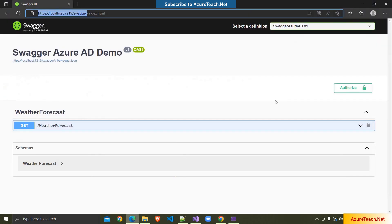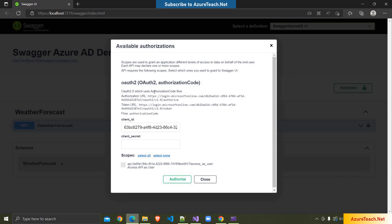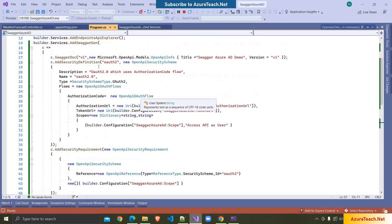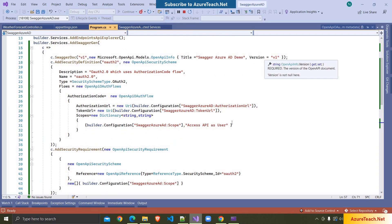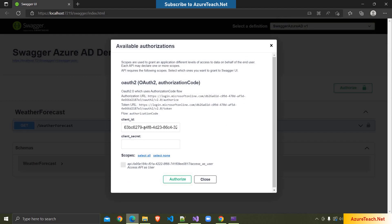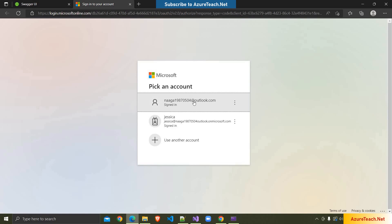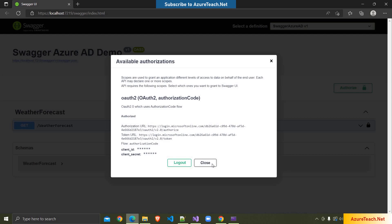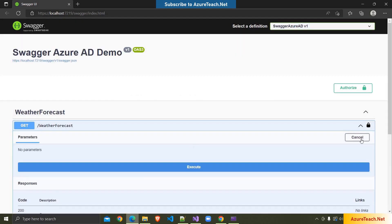Now I'm clicking on the Authorize button. Here we have OAuth2.0 which uses Authorization Code Flow — this information comes from the security definition we added. We can also see the token URL and other configuration details. It is also showing the client ID. I'm selecting the scope, clicking Authorize, and it has redirected to the Azure login page. I'm choosing the account.